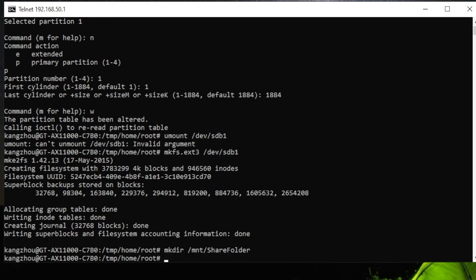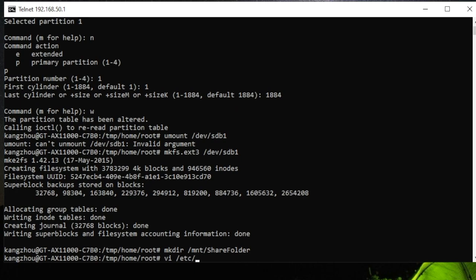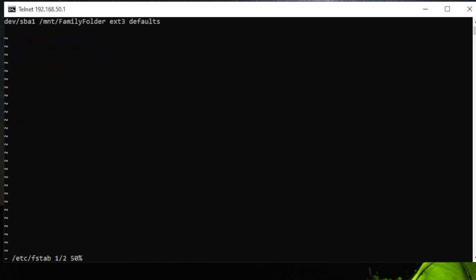Then you need to make it so that the external drive can automatically mount each time the router reboots by doing the following. Type vi /etc/fstab. After typing this, click Enter. Here you will enter this tab, and then what you need to do is click i on your keyboard and type, then click Enter.